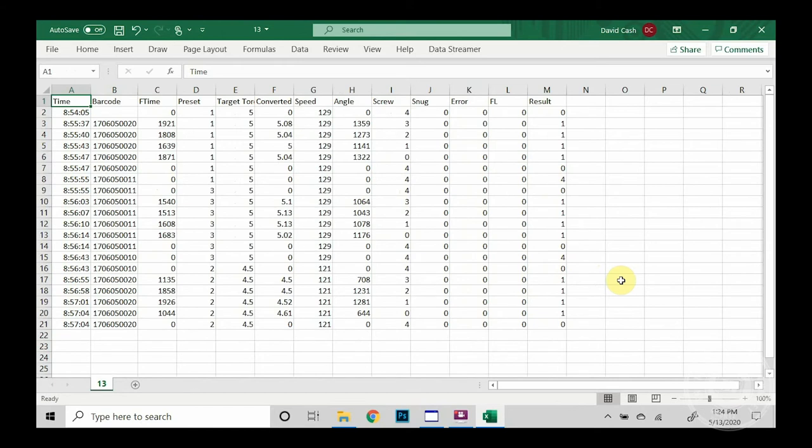So we do see a fastening OK is the result of one, and we also see a four in there which is a preset change. Zero could be a non-torque up event or another event that the system will go ahead and log.